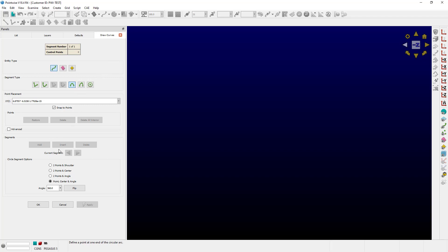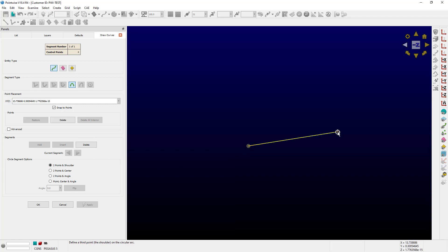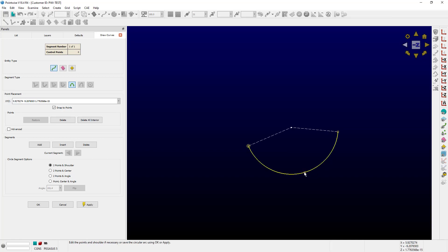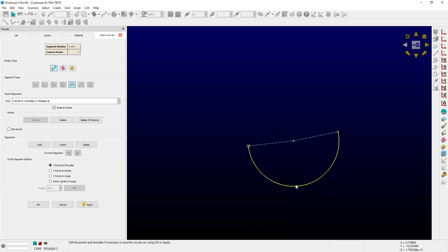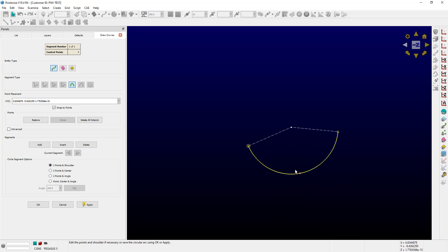There are four options for creating circular segments. Let's start with the first one: Two Points and Shoulder. This option starts first by picking two anchor points, which define the start and the end of the circular sector. The third point that I choose is the shoulder. Note that I can drag this point around, and I can also drag the end points around.